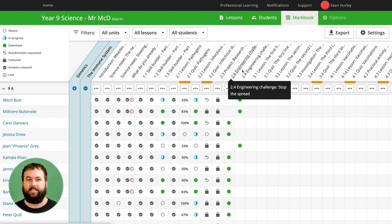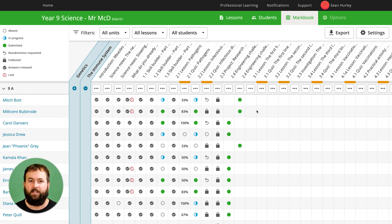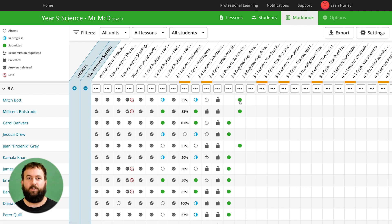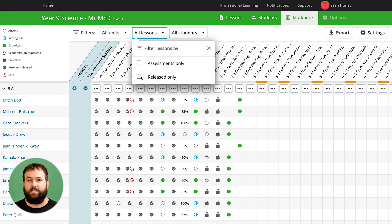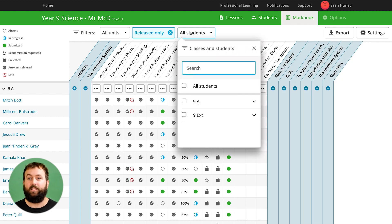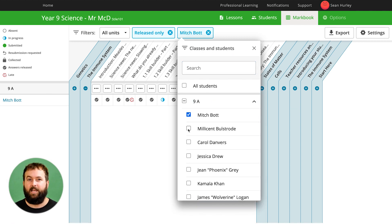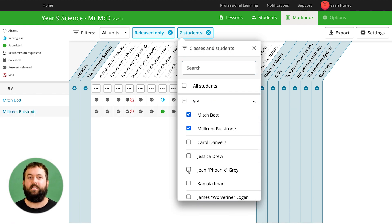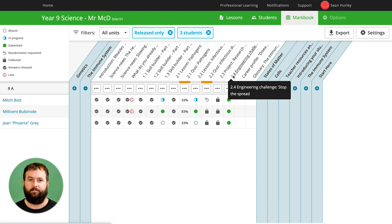In this example I've got two versions of 2.4, the engineering challenge, and I've assigned modified versions to three students with learning difficulties. I can then filter down to just the lessons released to Mitch, Millicent and Jean. Here you can see they only have one version of 2.4.